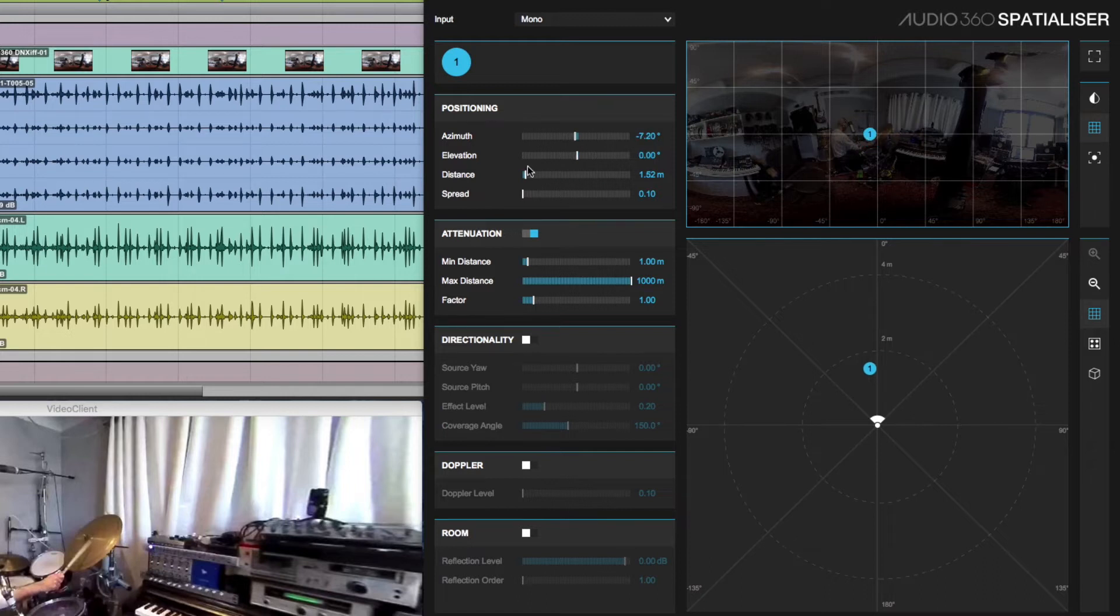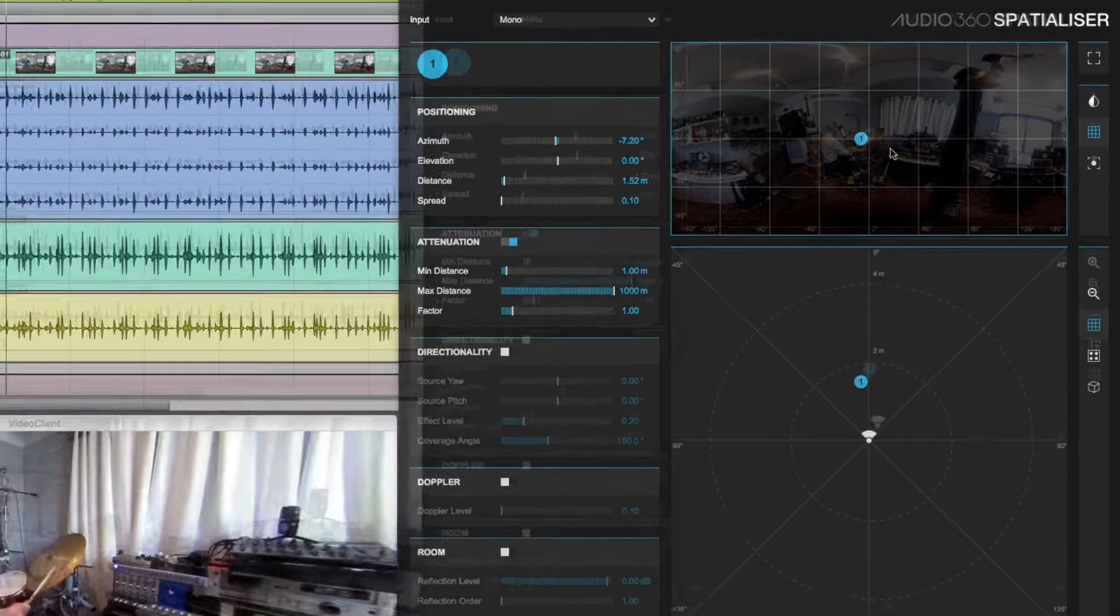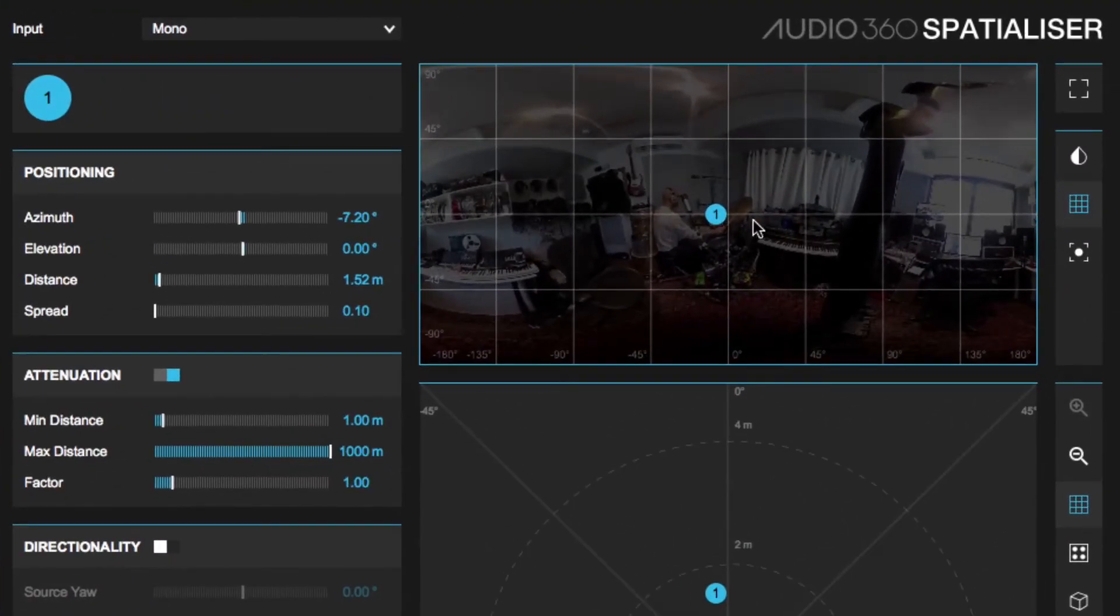We're not going to worry about distance this time, we'll look at that in another video. But let's use the video display.